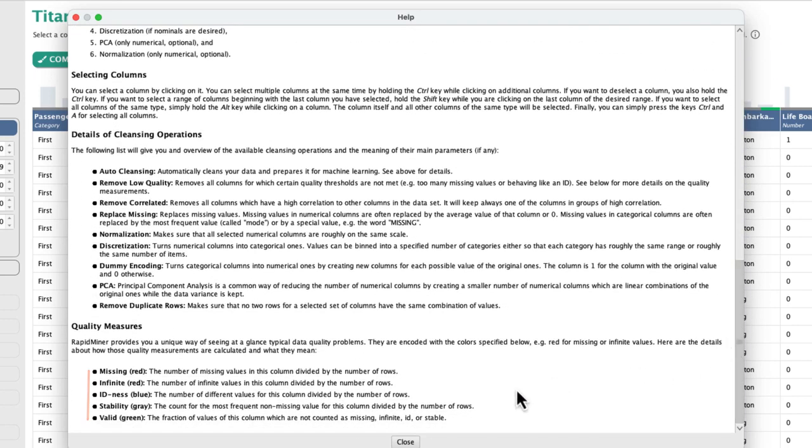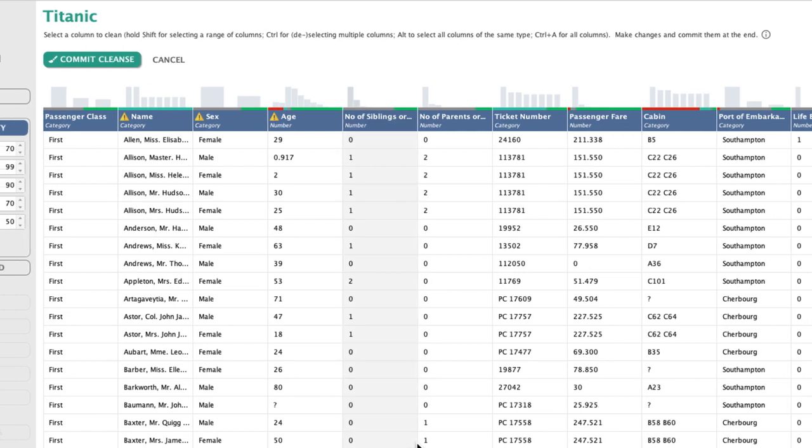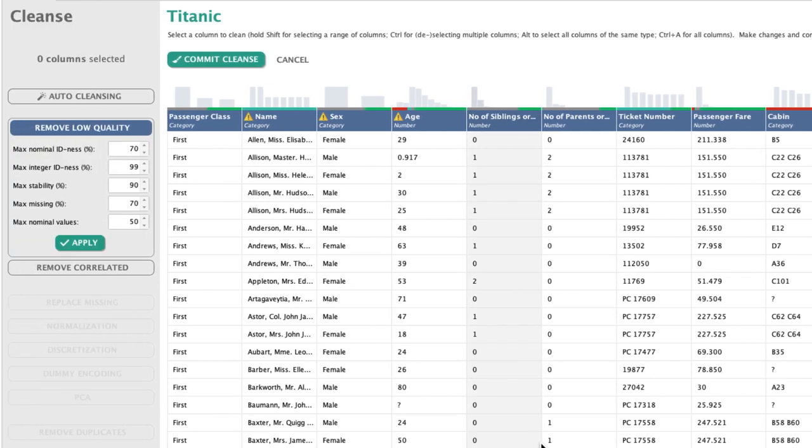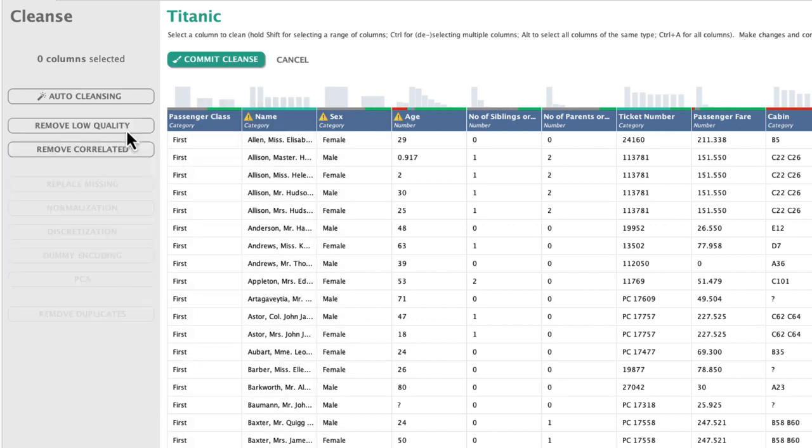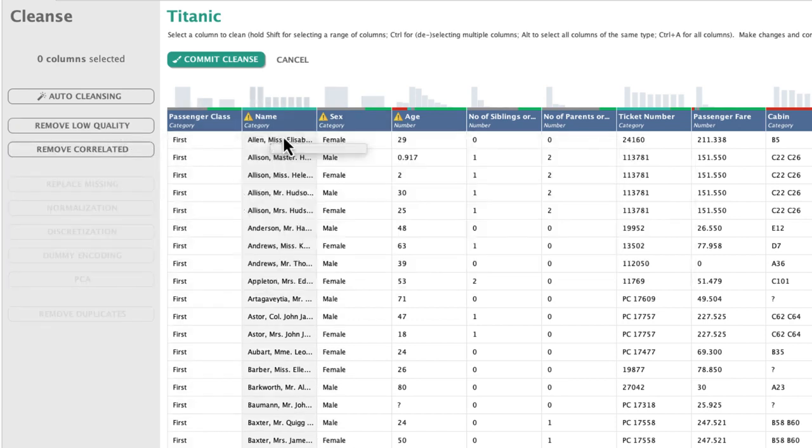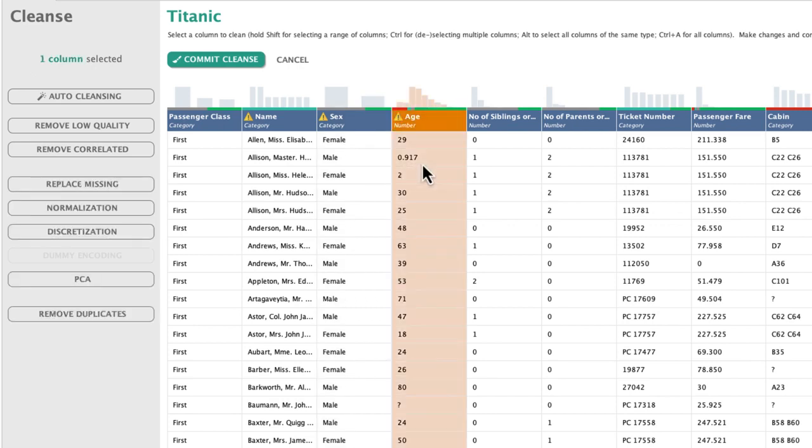So far we have looked at cleansing categorical variables individually and at reducing the number of columns with a more generic approach. The only thing left is to look at numeric attributes. I will select age here and you can see that the applicable operations are becoming active.